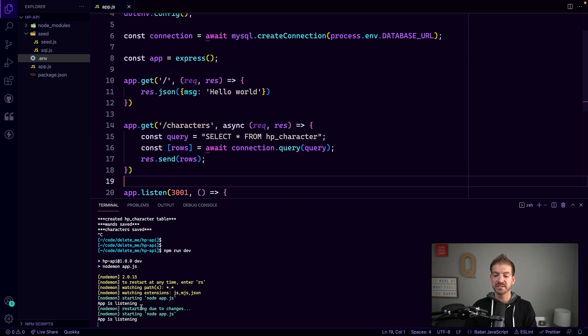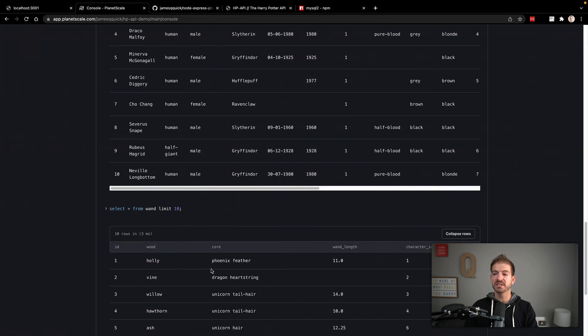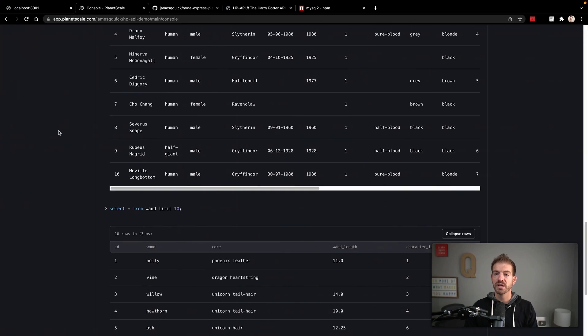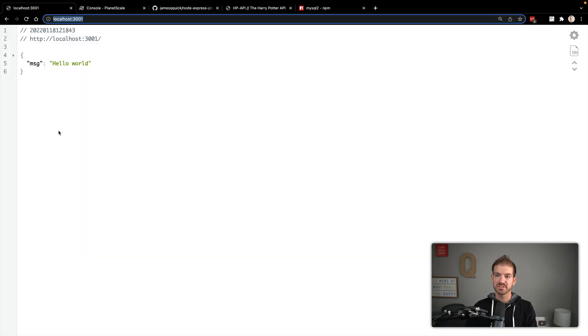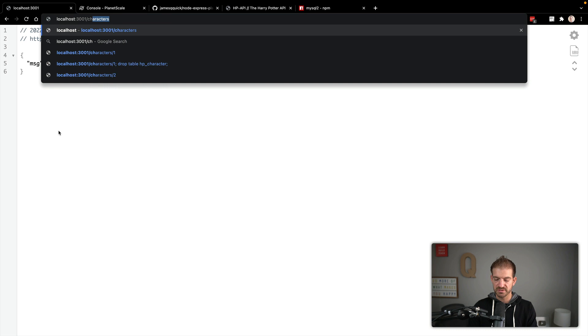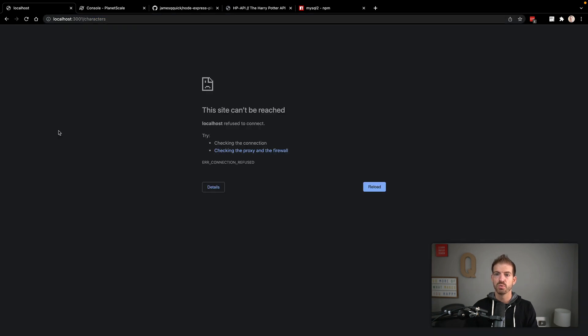Now let's define our first endpoint: app.get('/characters') with an async callback taking request and response. Inside, we create the query — SELECT * FROM hp_character — then get the response with await connection.query(query). The result is an array where the first element is the rows of data, so we destructure rows and send them back with res.send(rows). After the import fix to mysql2/promise, refreshing the browser on /characters shows all our character data as JSON.